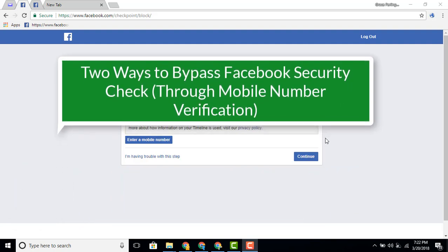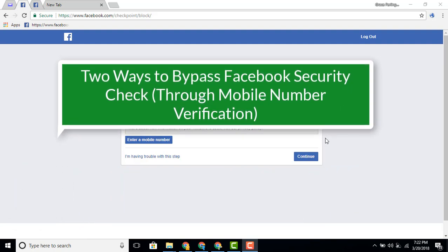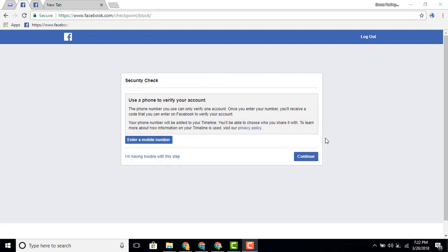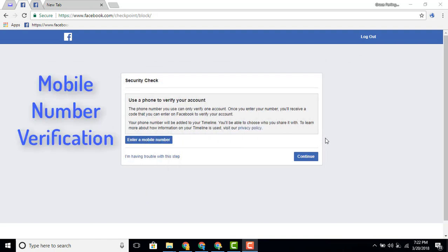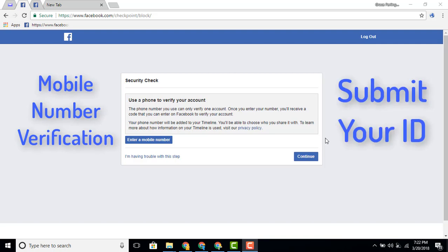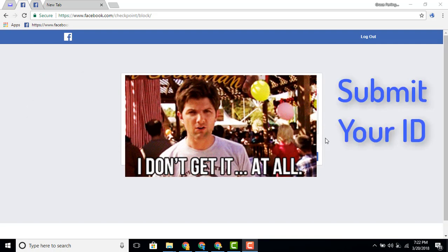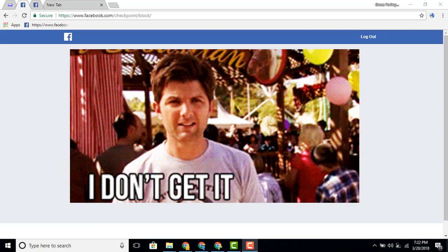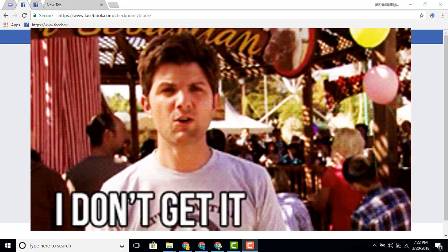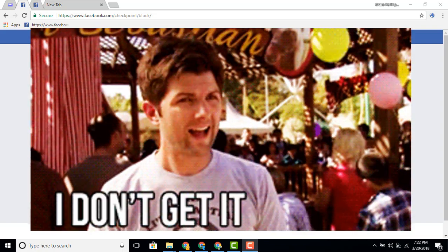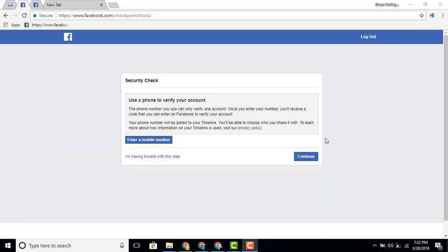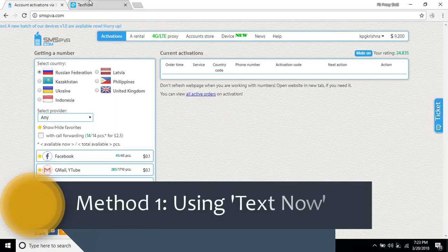Facebook is increasing its account security — at any point of time it may ask you to verify your account using your mobile number, and it may also ask for your ID. So in case you don't have your mobile number available, maybe because you've used it to verify another Facebook account, or you simply don't want to use it, here are two ways to verify your account.